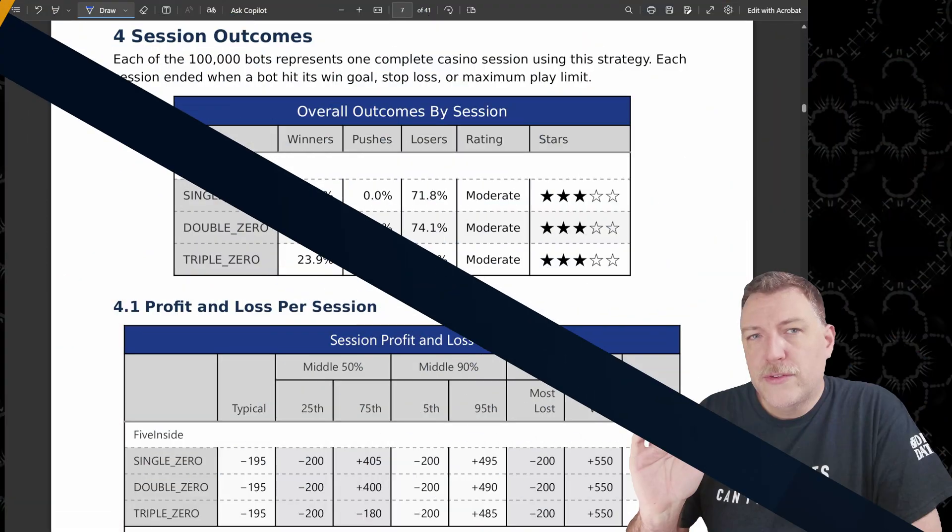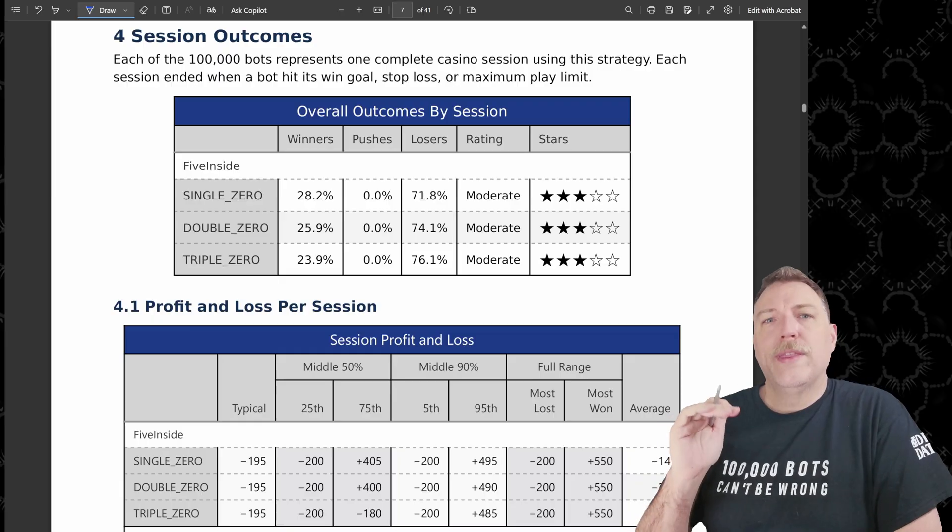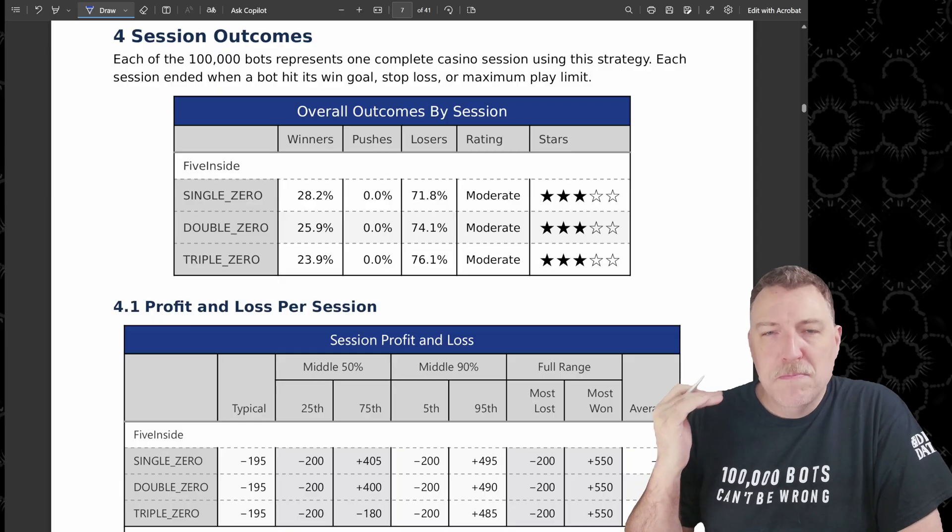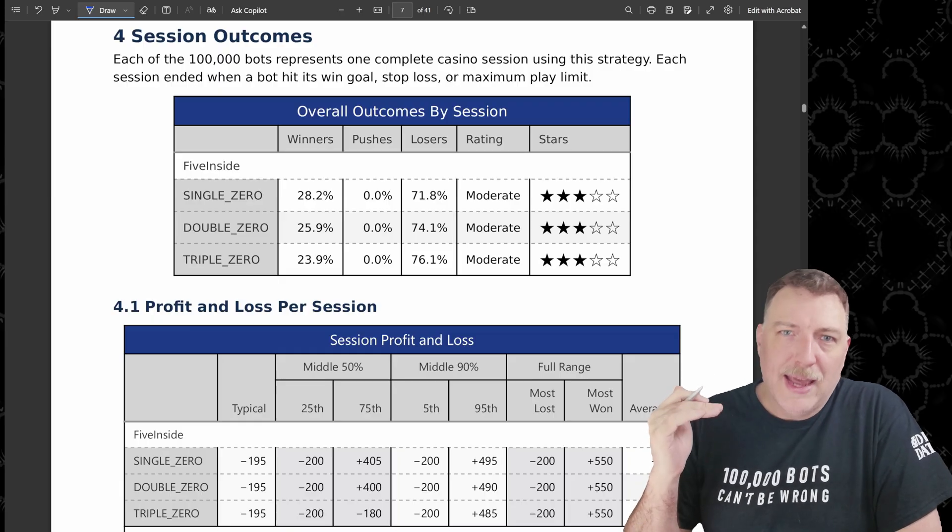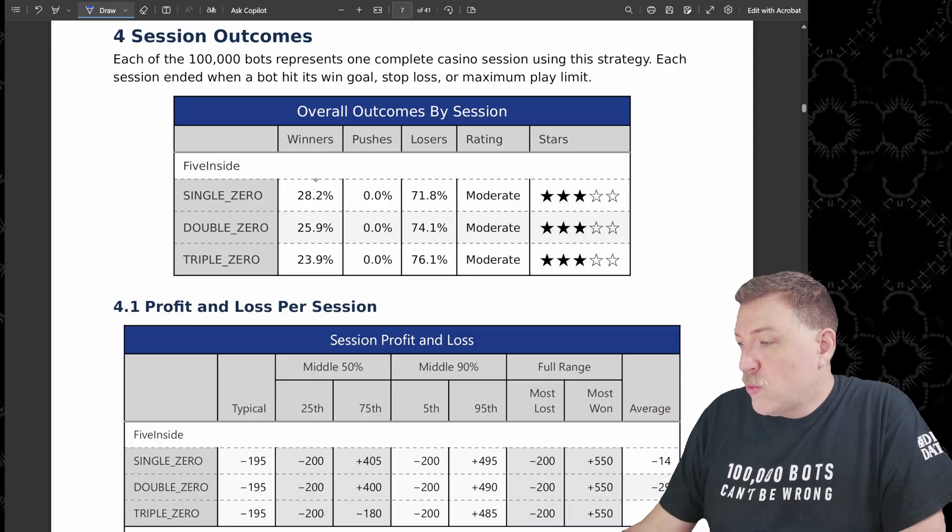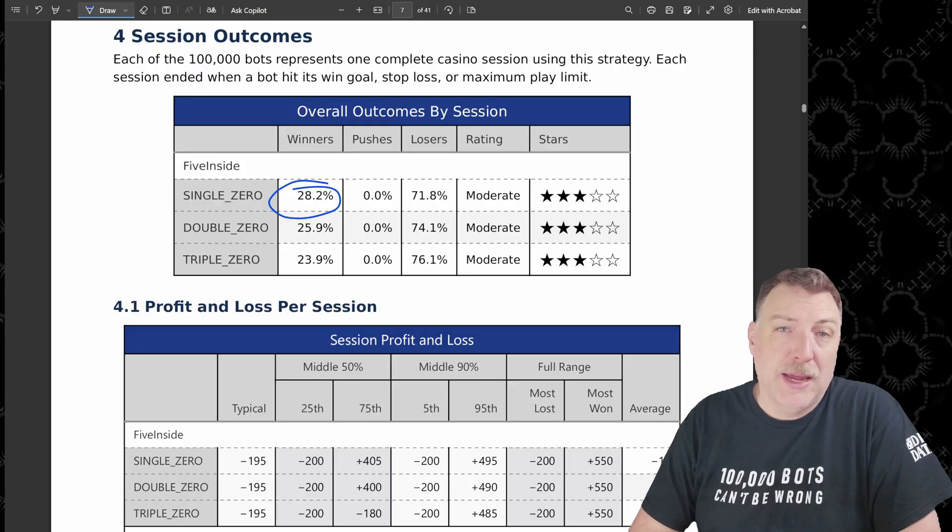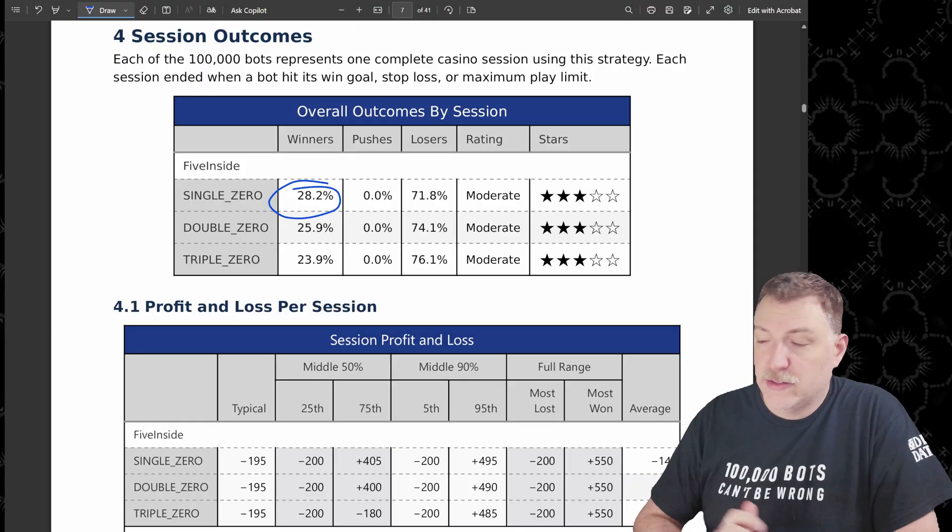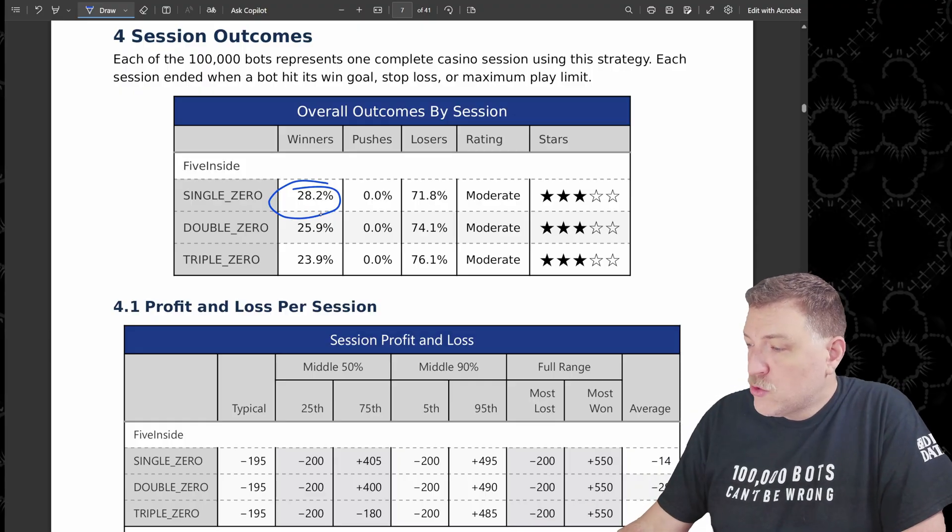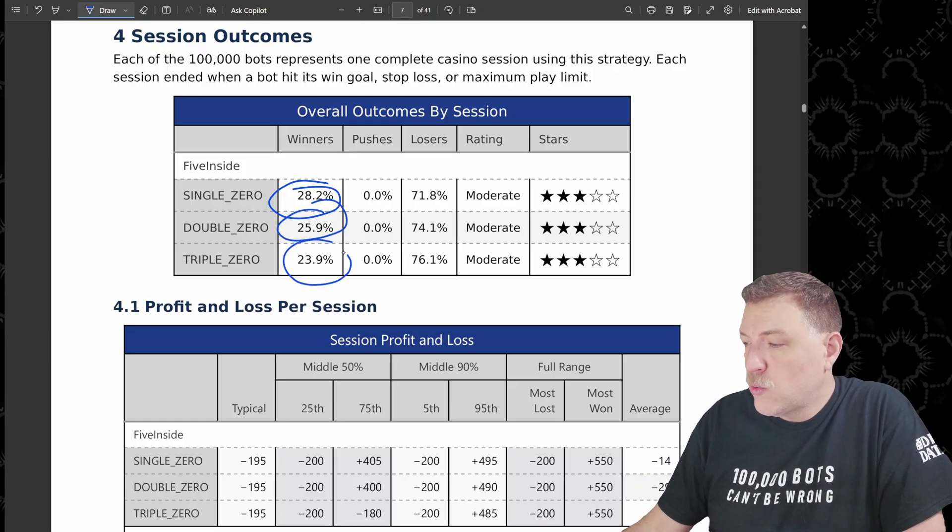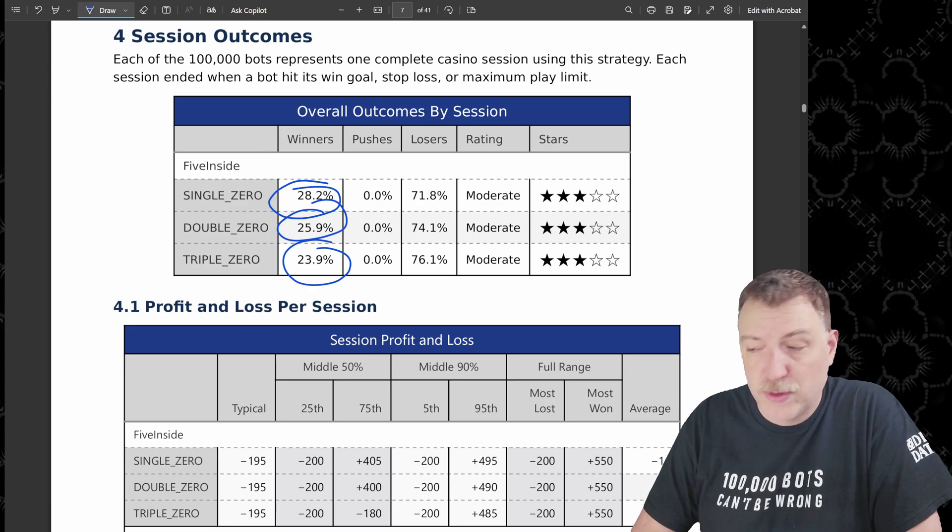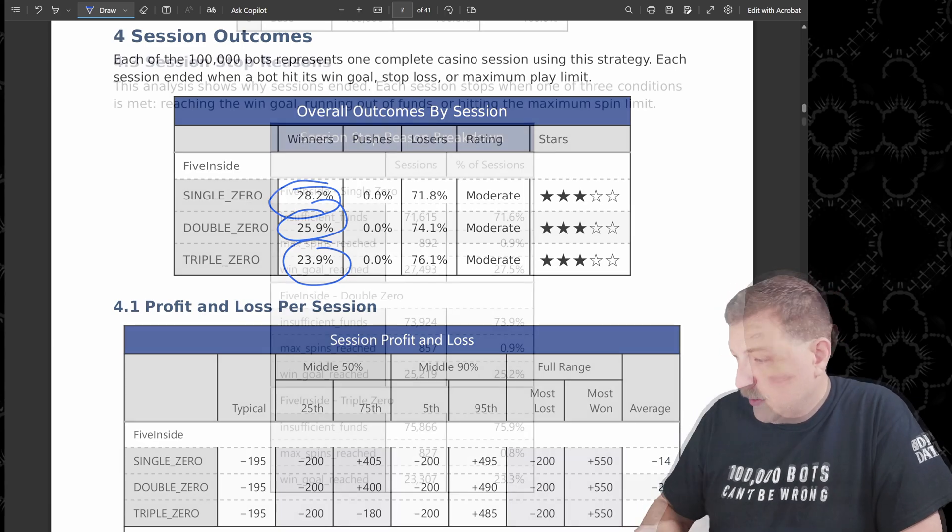So of these hundred thousand bots, how often were they able to actually make money at the end of their session? Well, 28.2% of the bots made money on a single zero wheel, 25.9% on the double zero wheel and only 23.9% on the triple zero wheel.